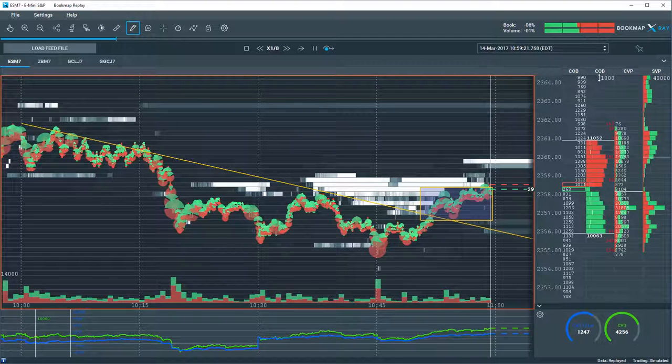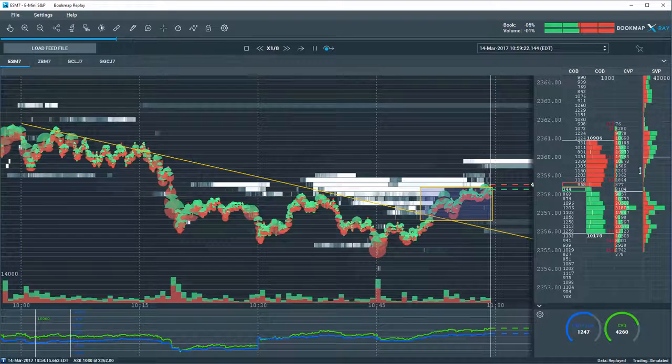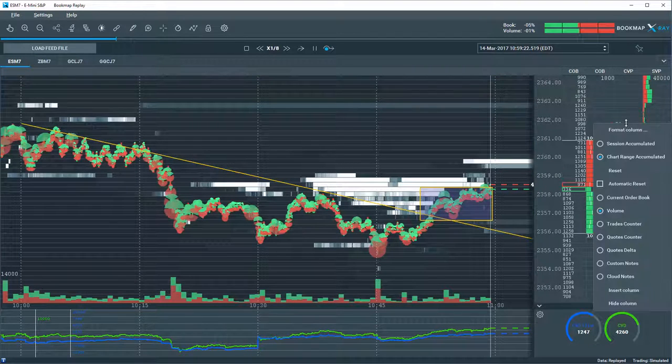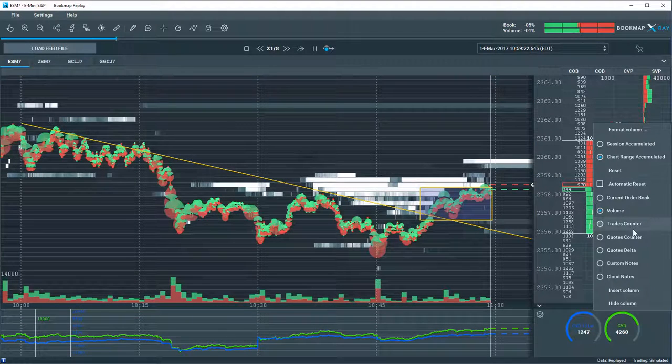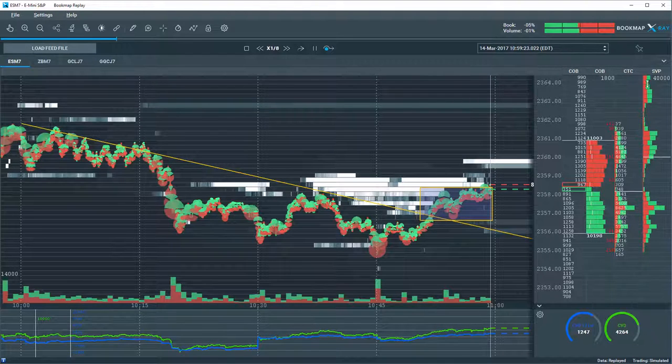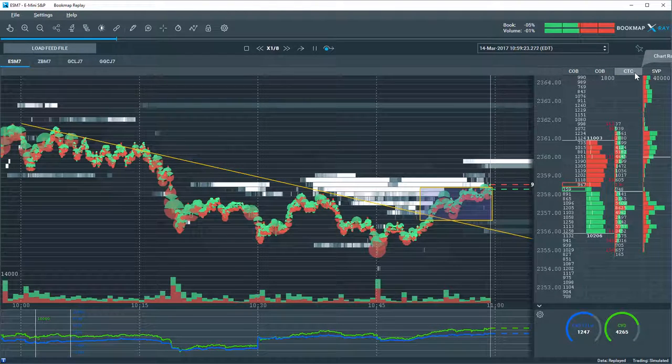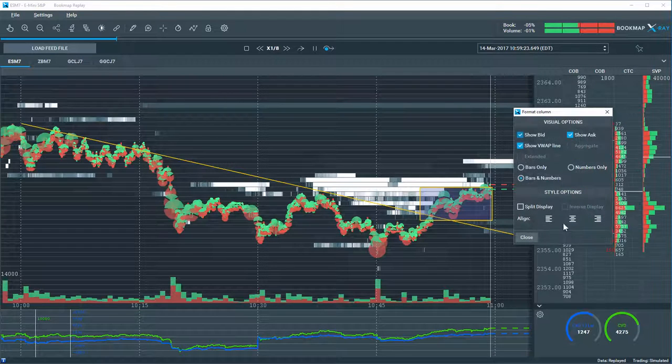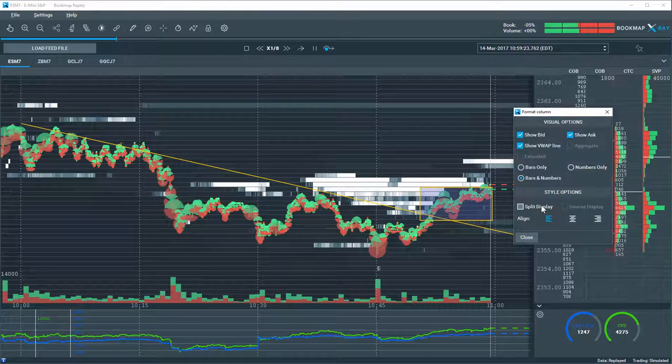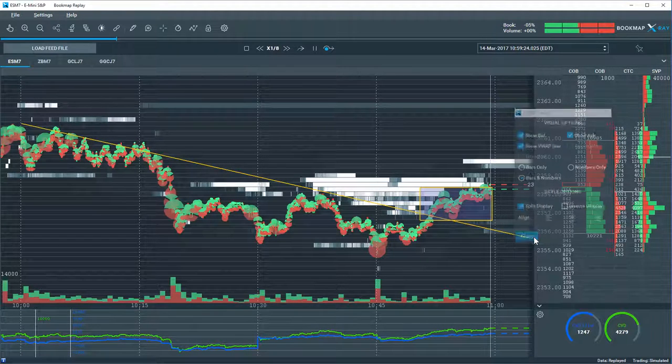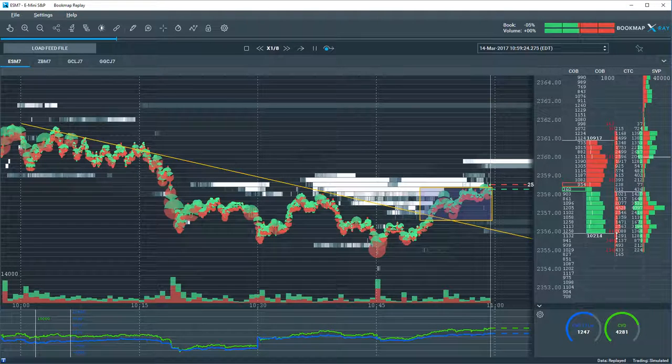You can change the column data as well. Maybe you want to look at the trades counter instead of the regular volume profile, and split that out and look at it in a different way. You can do all of this in replay mode.